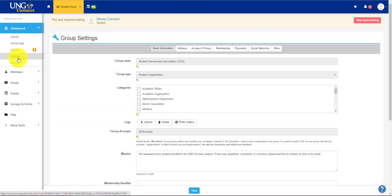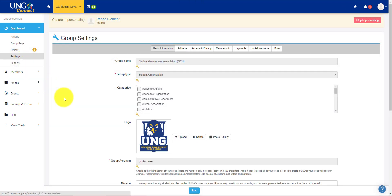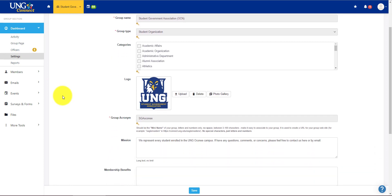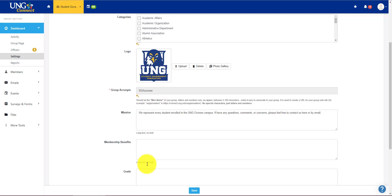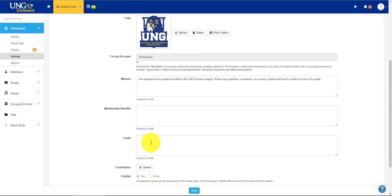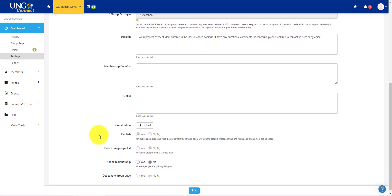Next, we have settings. Please don't change any of these without talking to the Office of Student Involvement. This is where you can change your mission and membership benefits. You can put goals if you want.